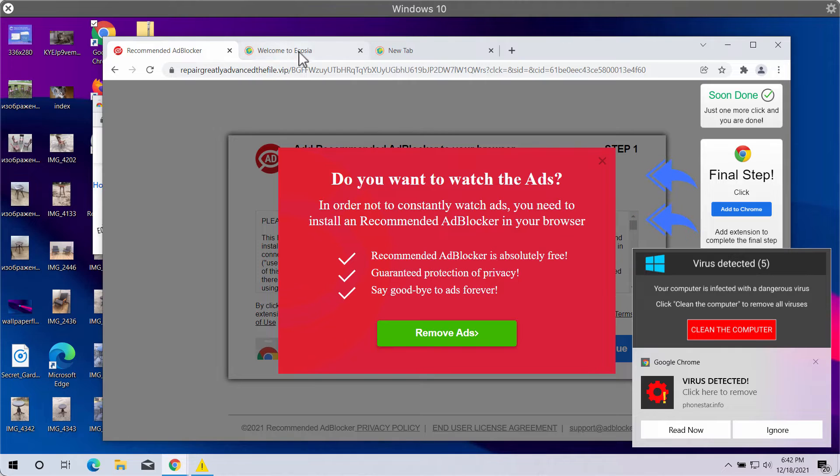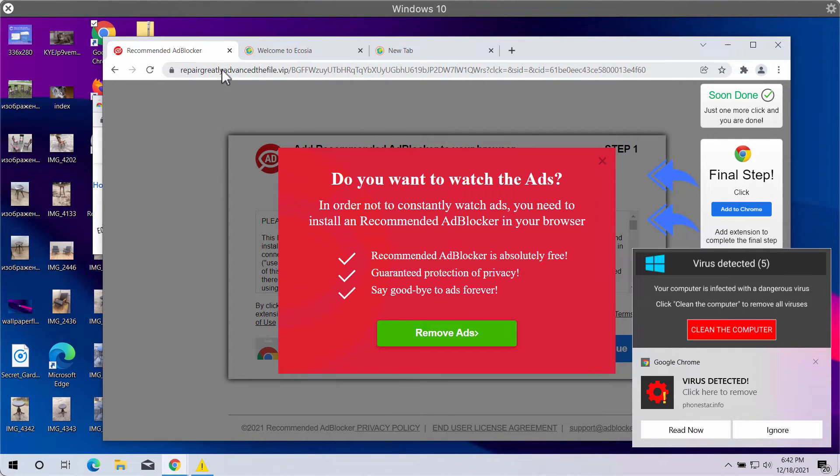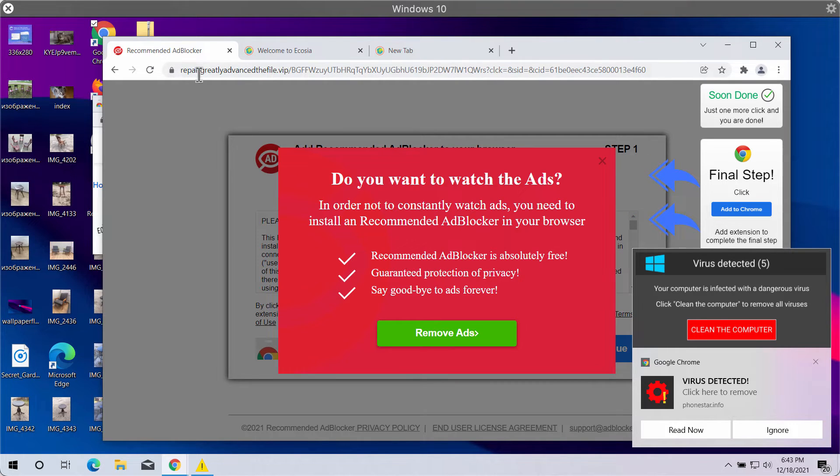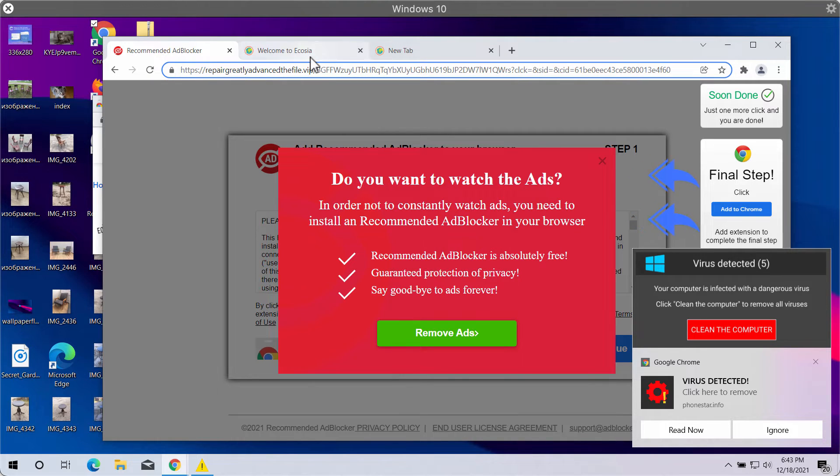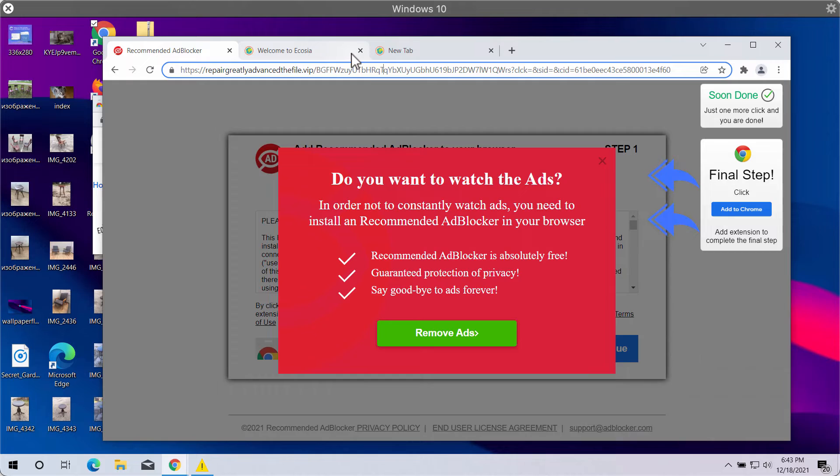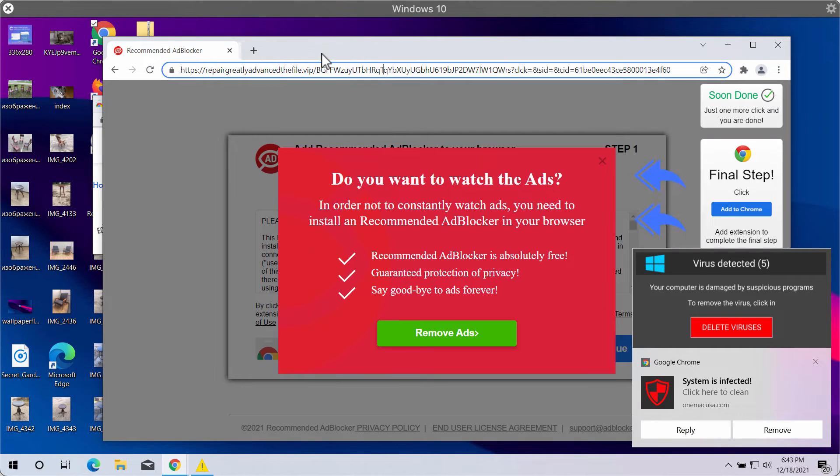All such alterations happen with your Google Chrome browser because of this fake browser update alert. Therefore, repairgreatlyadvancedthefile.vip is extremely malicious and you should not trust these deceitful messages.